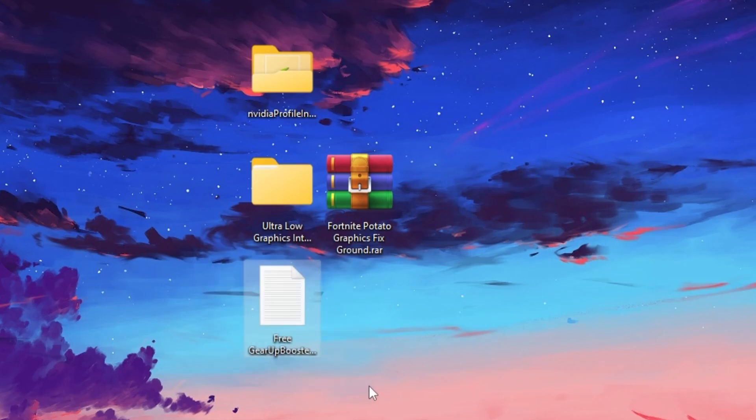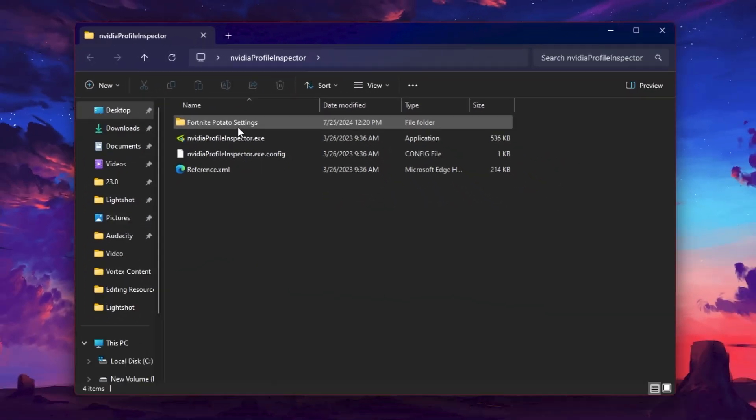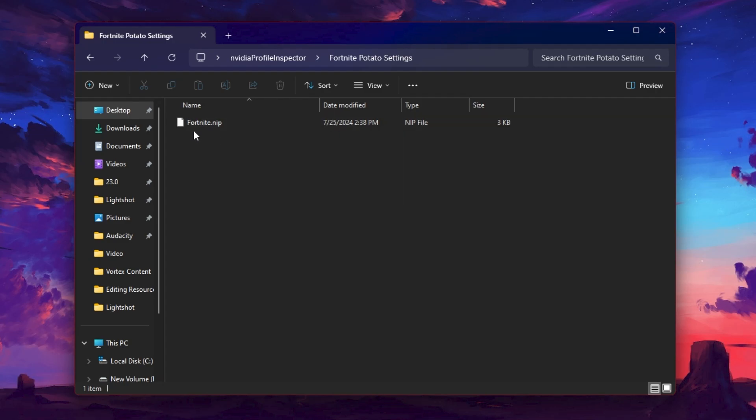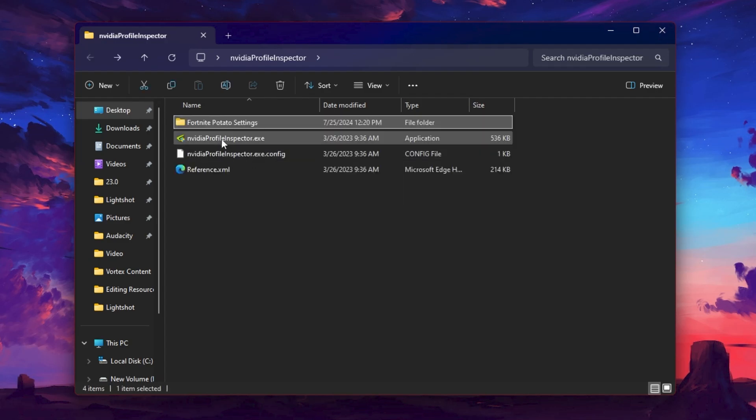First, open up the folder that is the NVIDIA Profile, and inside you will find Fortnite potato settings with already updated settings of Fortnite for getting the ultra low graphics. You need to simply import the settings. Go back and open up NVIDIA Profile Inspector EXE file.